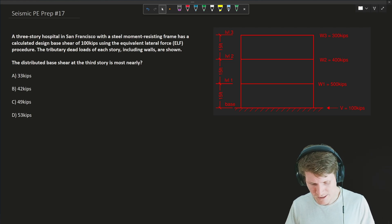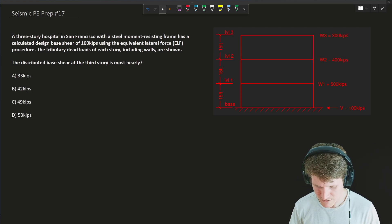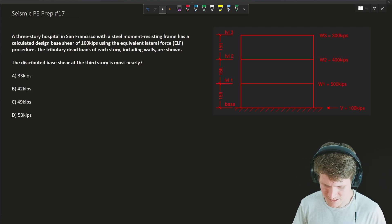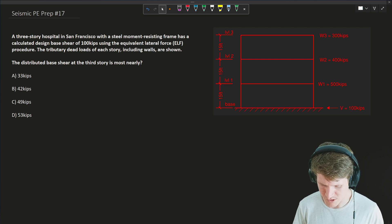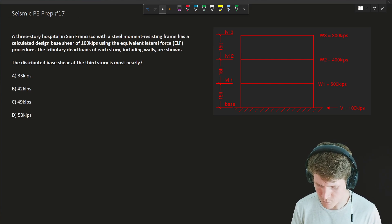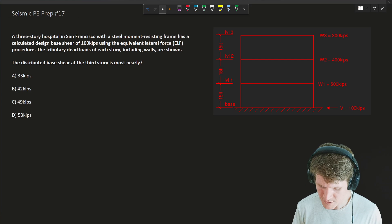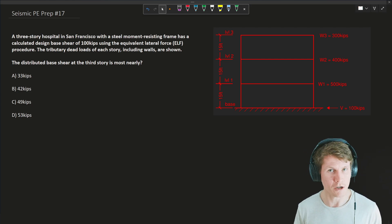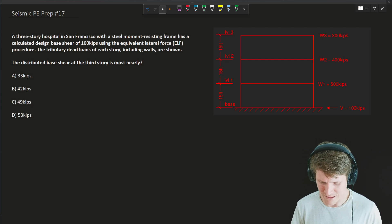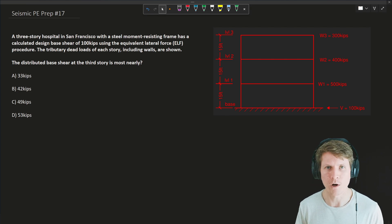A three-story hospital in San Francisco with a steel moment-resisting frame has a calculated design base shear of 100 kips using the equivalent lateral force (ELF) procedure. The tributary dead loads of each story, including walls, are shown. The distributed base shear at the third story is most nearly what?